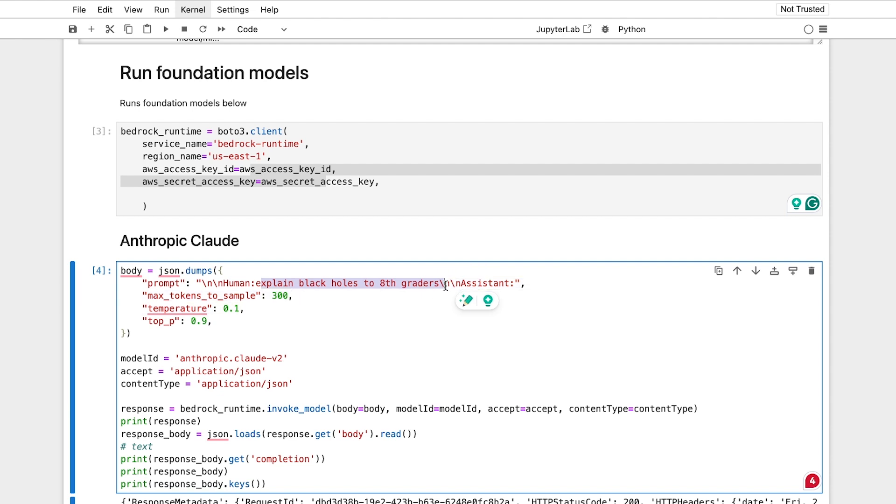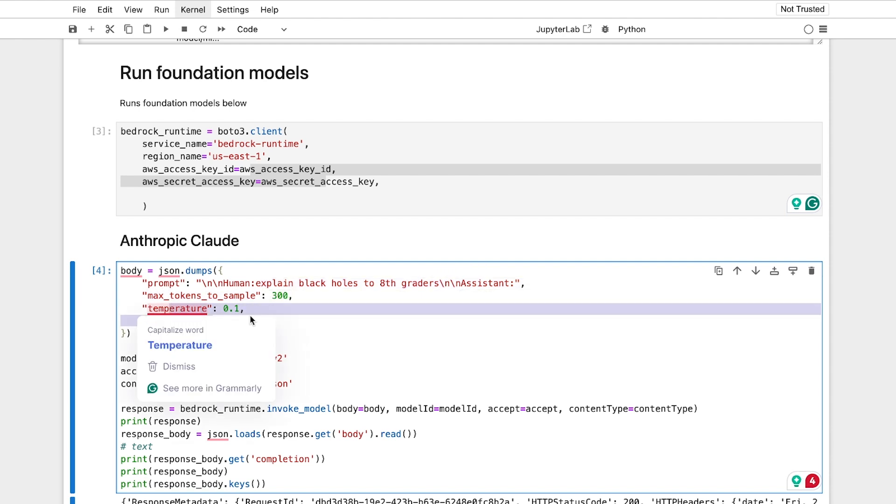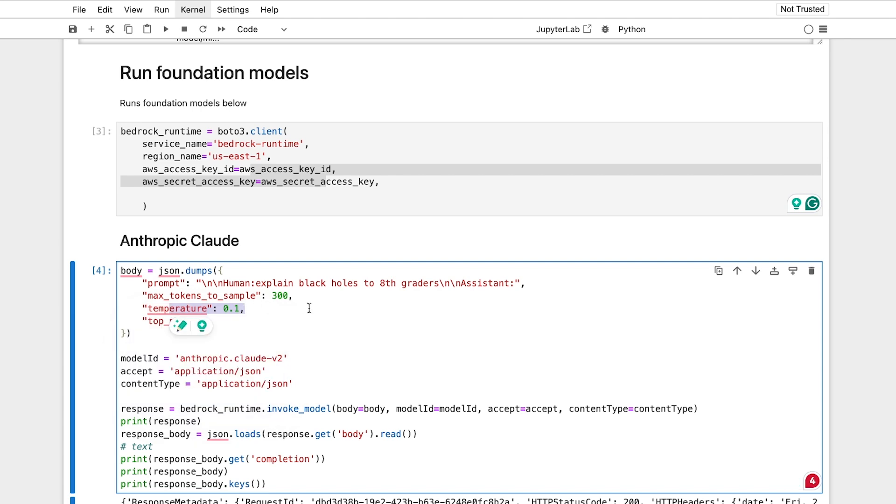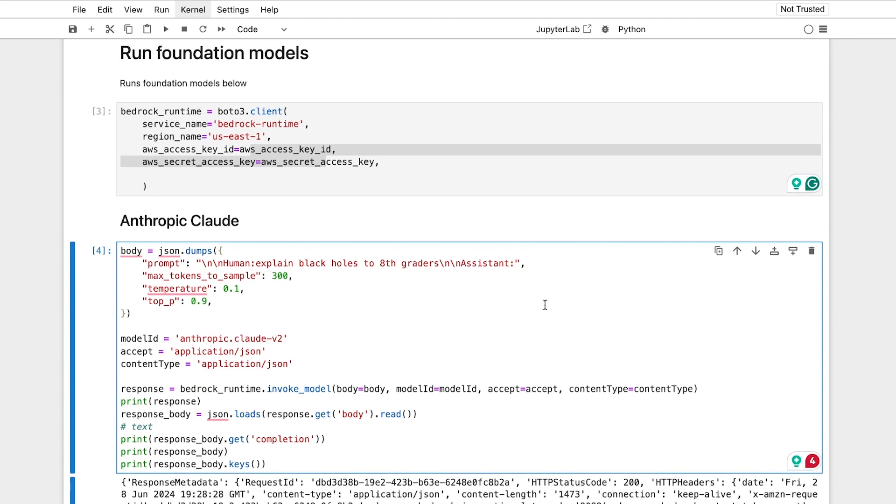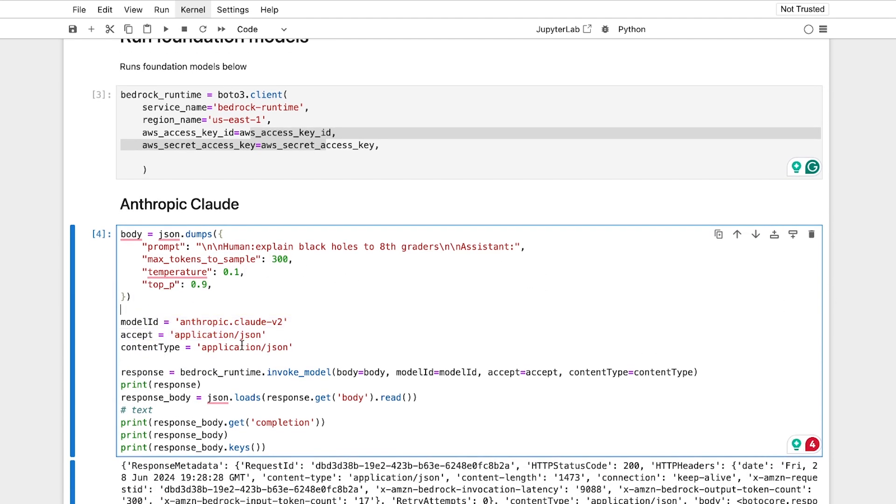You query, this is the example they offer you, they say, here, this is the number of tokens for output, here's your temperature, again, how variable this may be, versus your top P for your sampling, here's your model ID, it wants to accept JSON and have JSON content types.